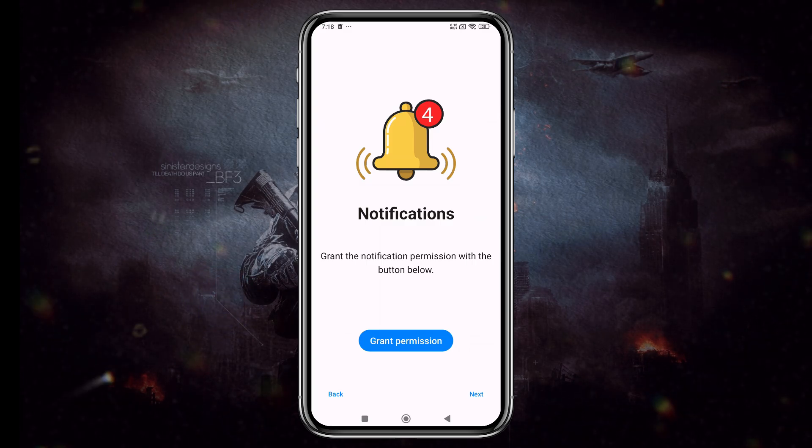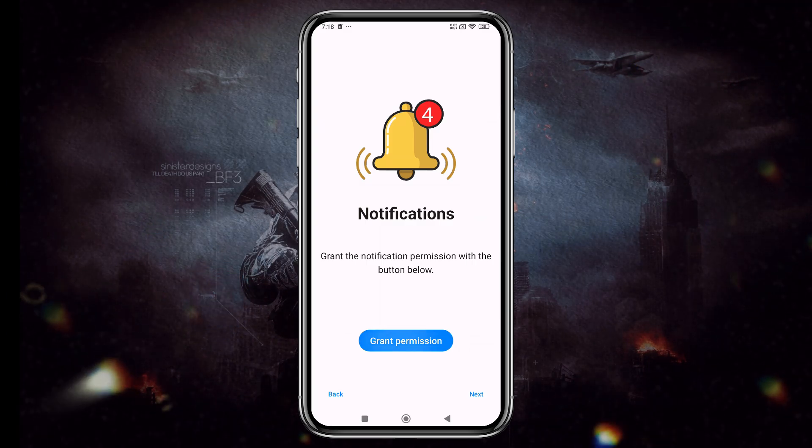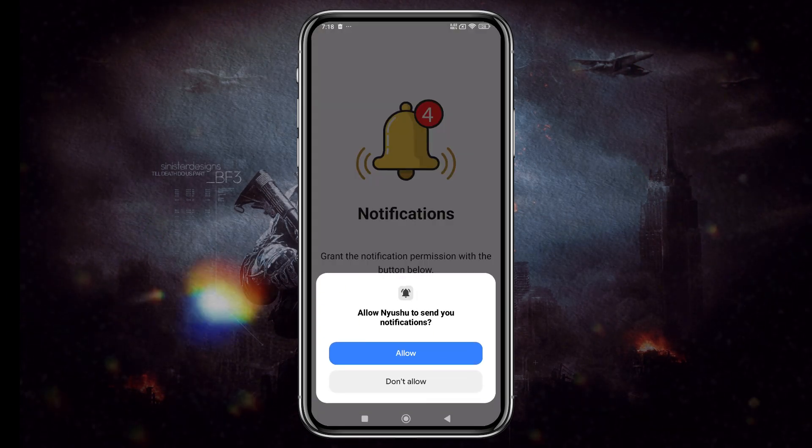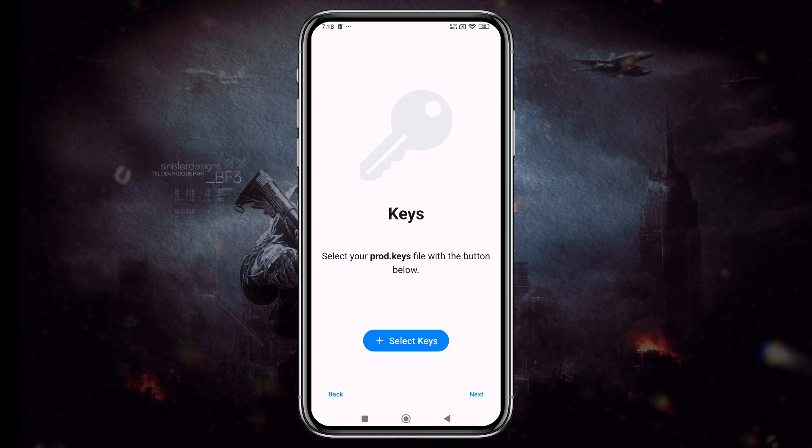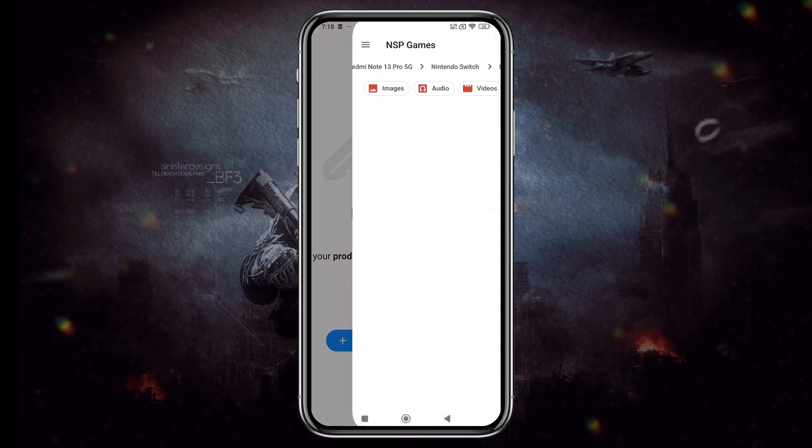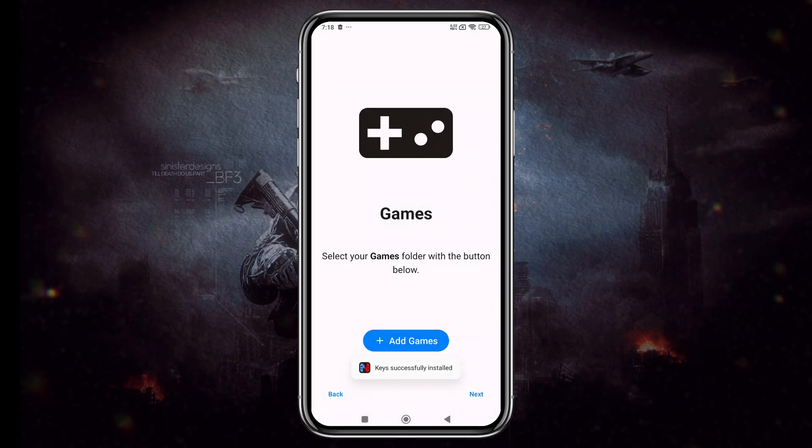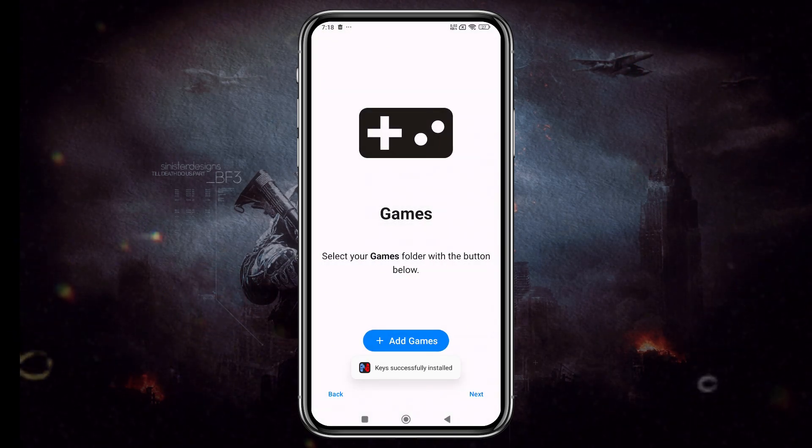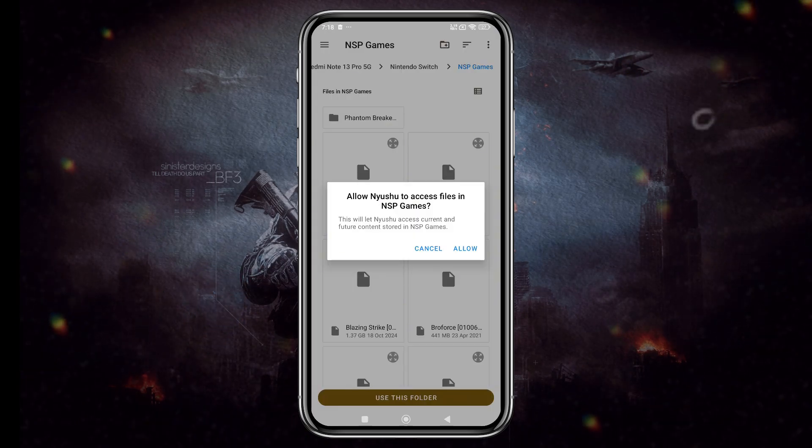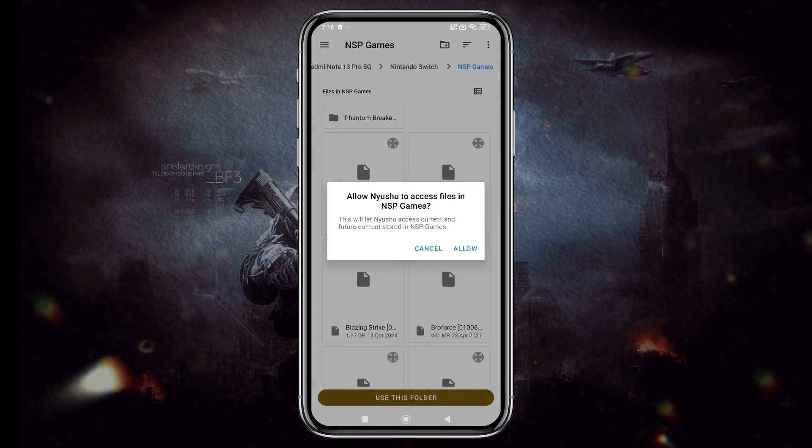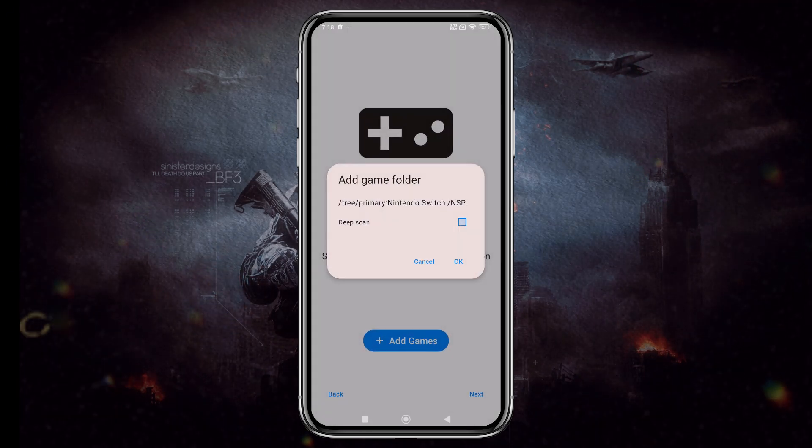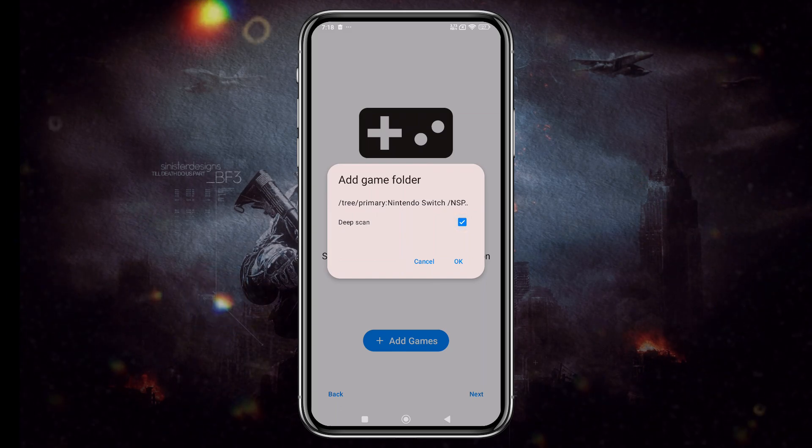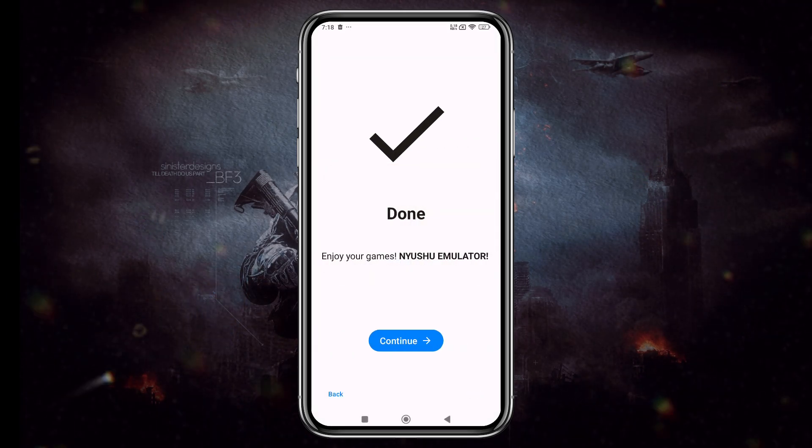Since this is built using Yuzu's source code, the UI and structure look very similar to Yuzu, Sudachi, and Citroen. Just like with Citroen, you'll need to go through the usual setup, enable notifications, install the product keys, and set up your game directories. The emulator supports both XCI and NSP formats right out of the box.